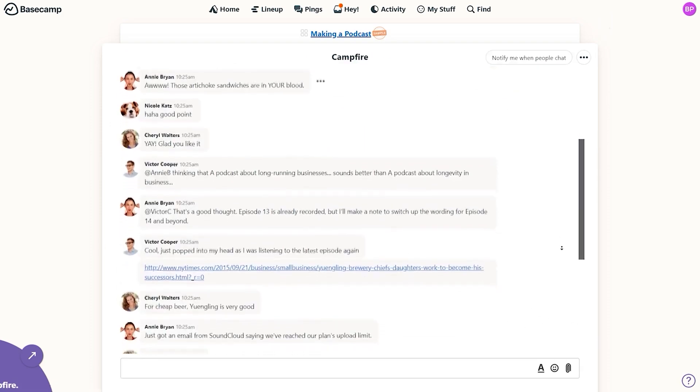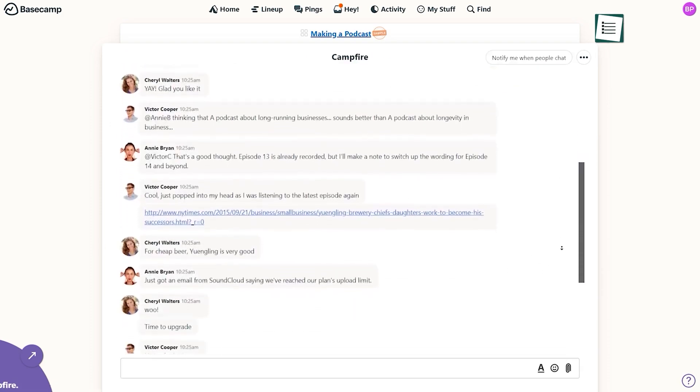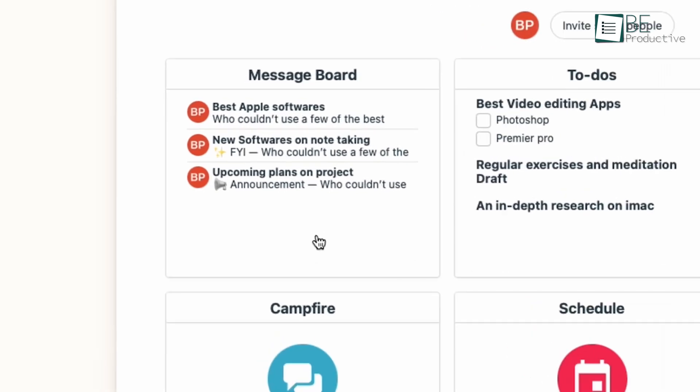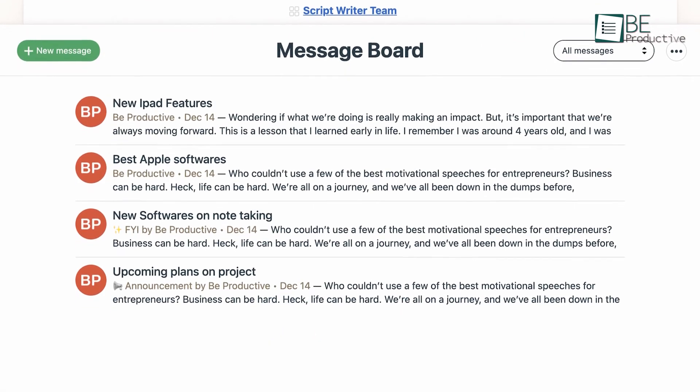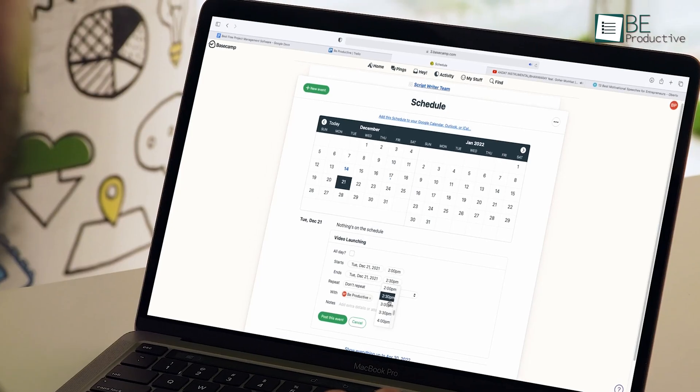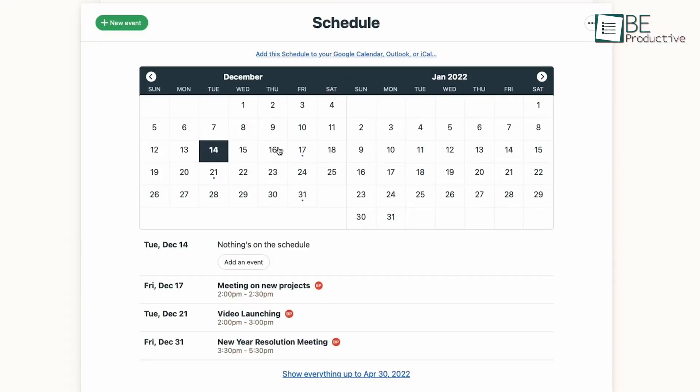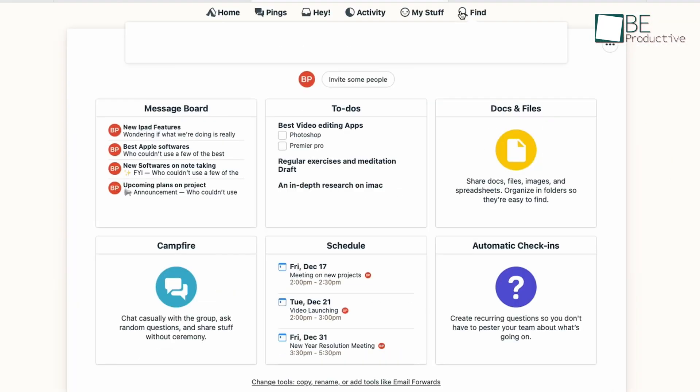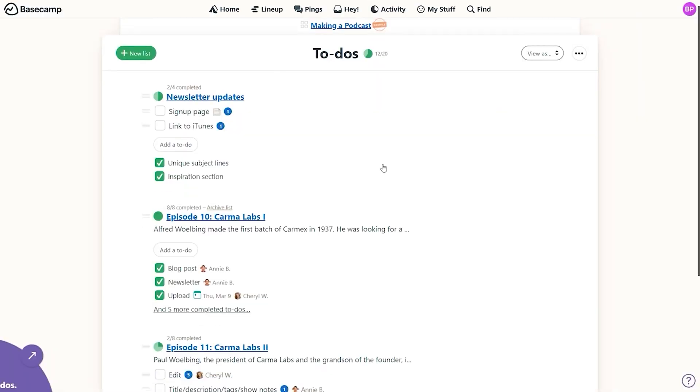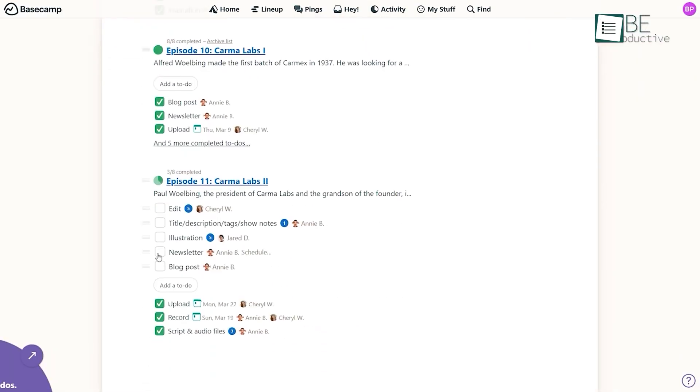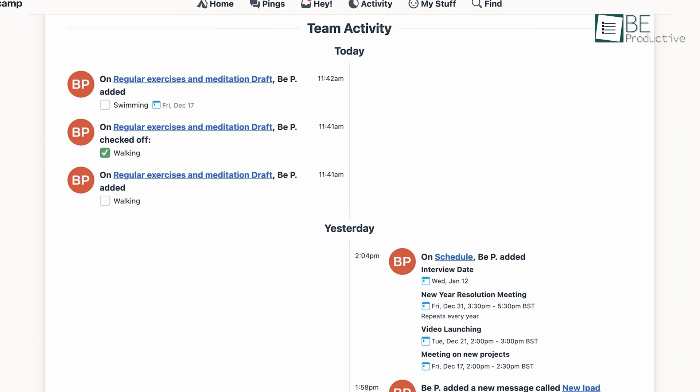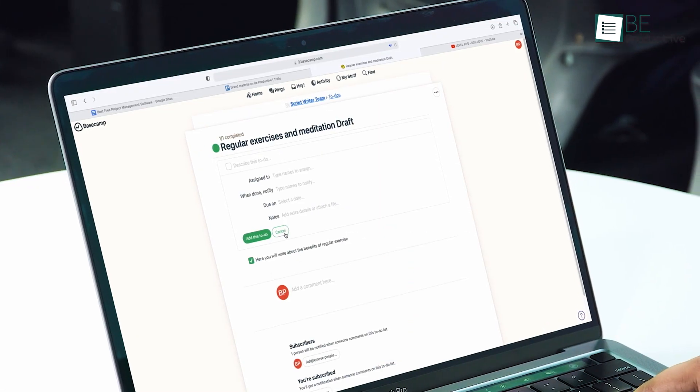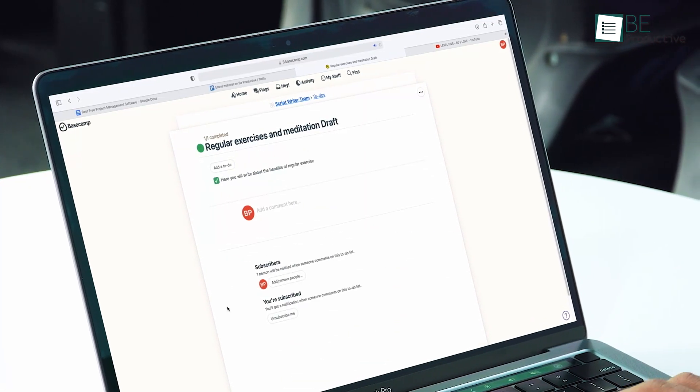Another benefit of using the tool is the real-time communication feature. We can discuss project-related matters, share updates and provide feedback without relying on external communication tools. This feature has streamlined our communication and reduced the chances of miscommunication. Moreover, Basecamp's automation feature has been a lifesaver. It automatically checks in with us at regular intervals, which reminds us to update our progress and keeps us on track.